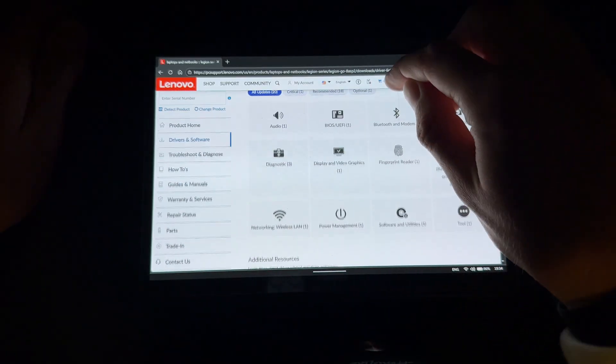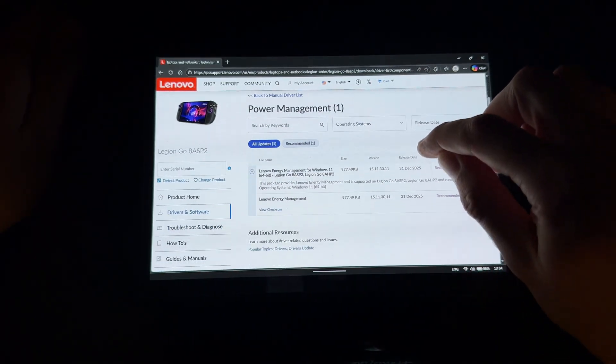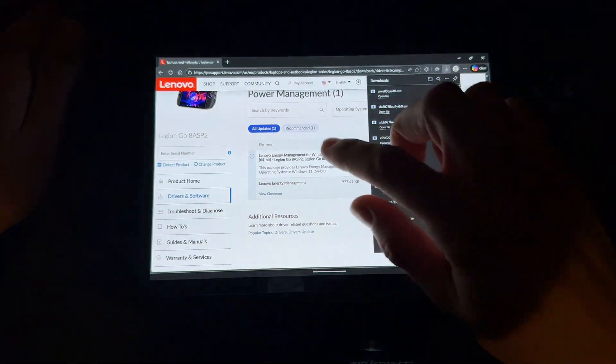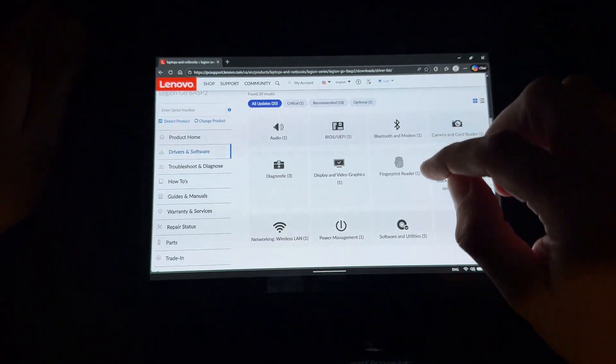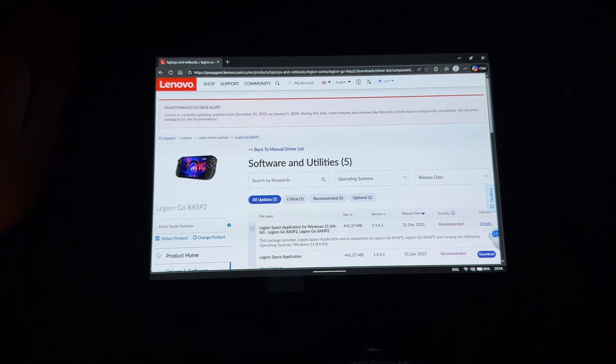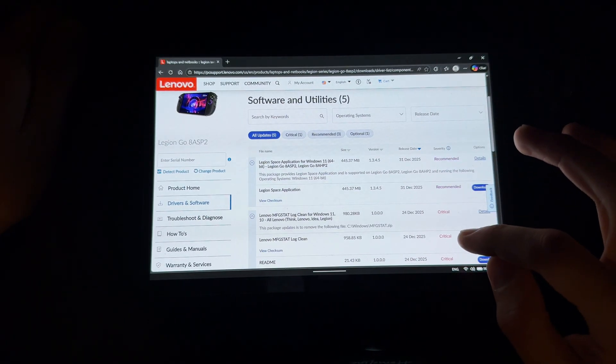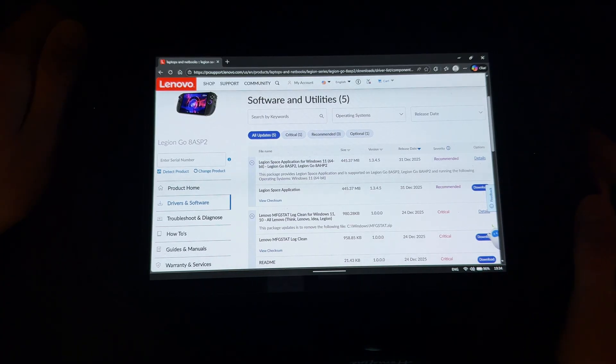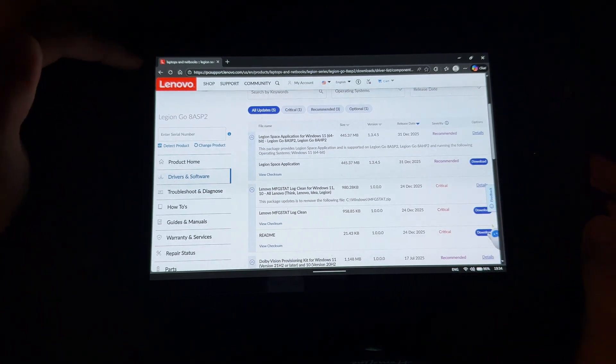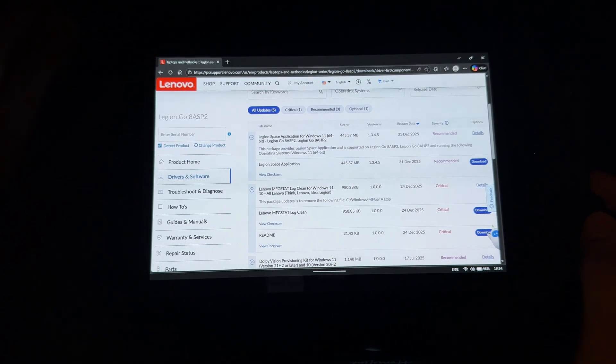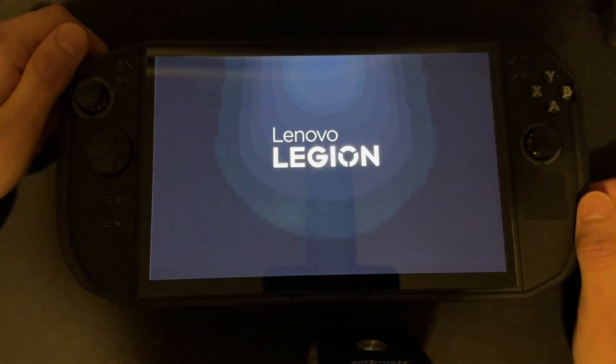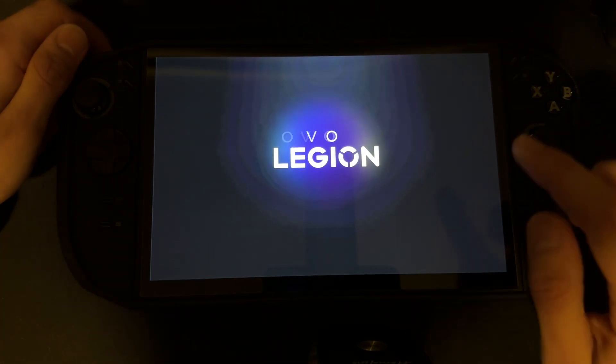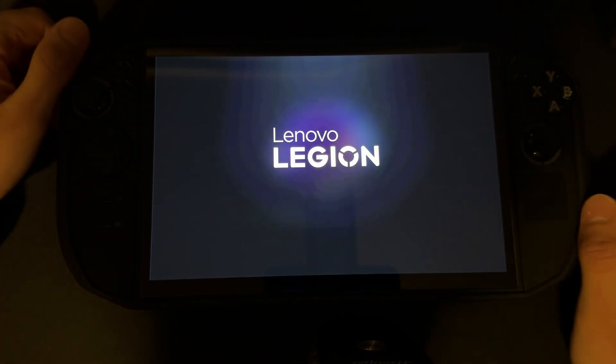Networking also has a new driver. Power management has a new driver too - we should hopefully get better performance with this one. Lenovo Space application also has a new update. Let me test that - it should auto update for you so you don't have to download it manually.